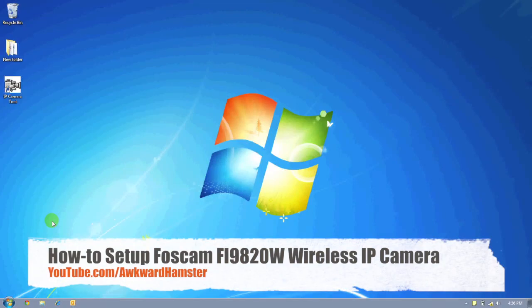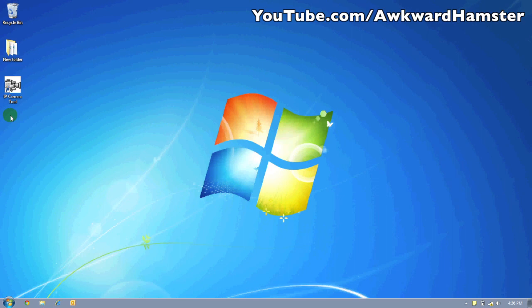I'm going to show you a different way of accessing the FOSCAM, administering the FOSCAM, even if you don't have the API camera to install. Basically, you just need a couple of things.